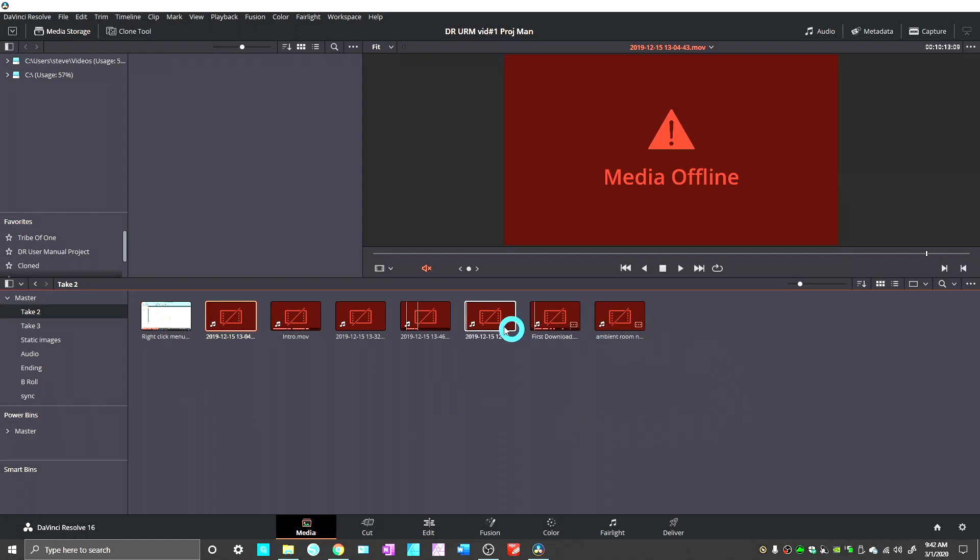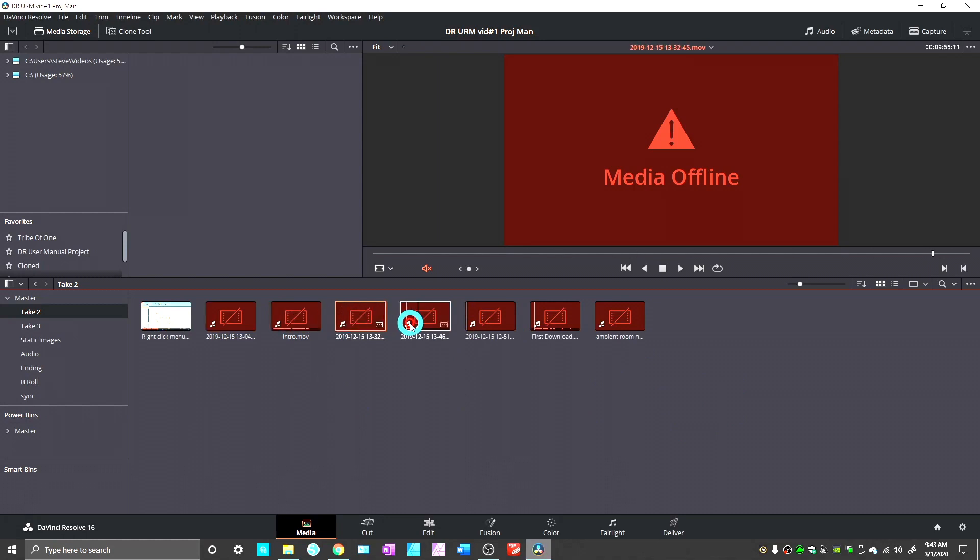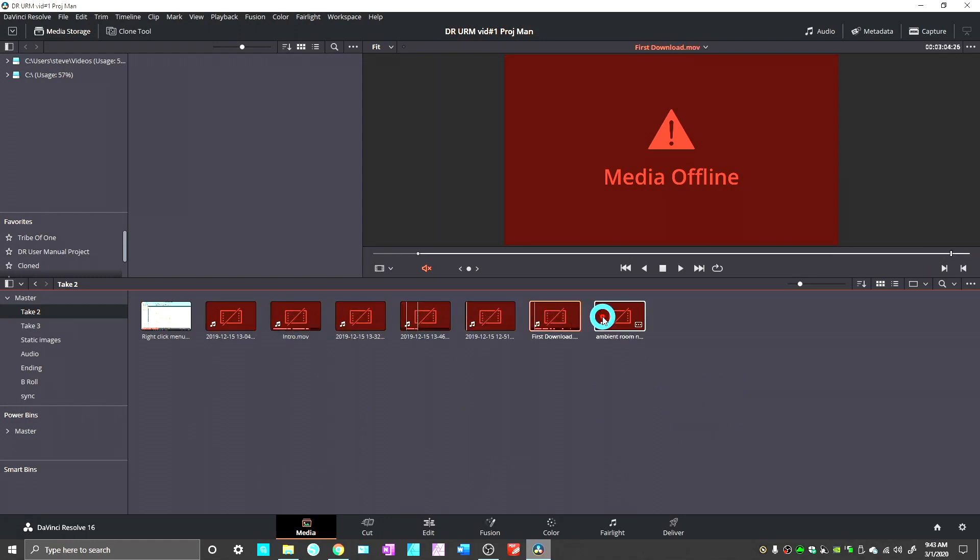So when I import, the first thing I see is this. All of my footage looks like it's offline, so I can't do any video editing or anything. There's nothing there. So I have to go ahead and relink it.